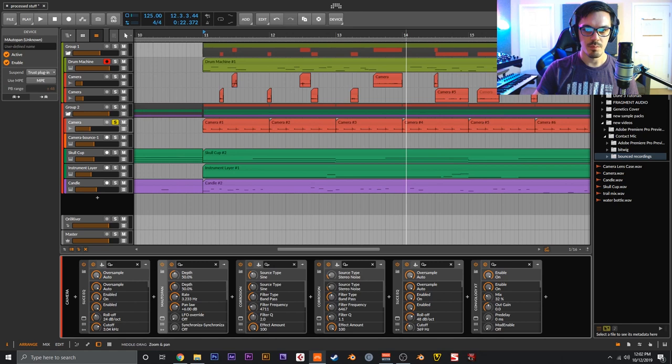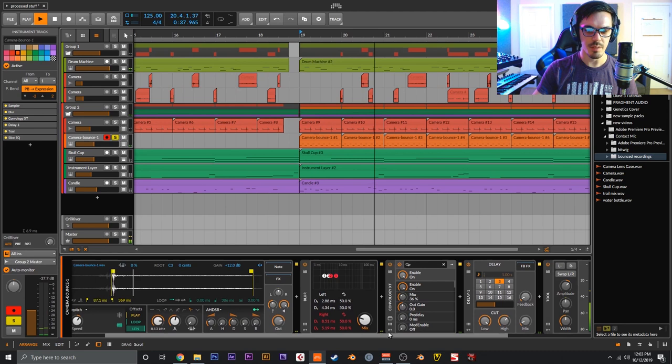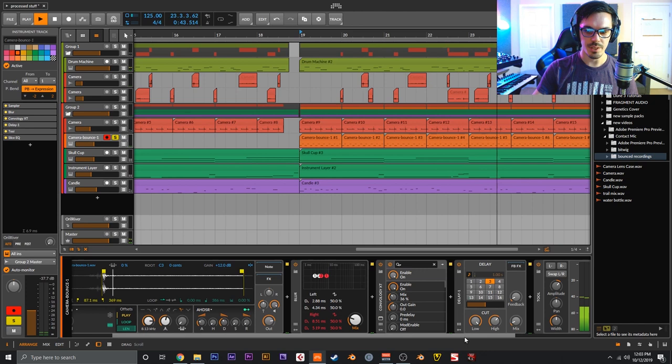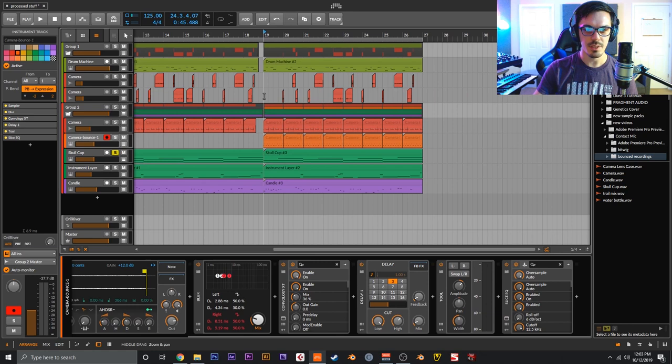Just a random impulse response that made it sound good. Then for the faster hi-hat pattern here, one of the camera sounds, a Blur, another Convology - this is an electric hi-hat. Quick Delay tool here just bringing up the volume, and then Slice EQ just to boost some high end and clean up kind of a weird resonance that this sound had.